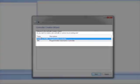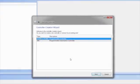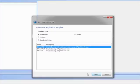First, select the controller type you are using. We will select PDMM, and then click Next.